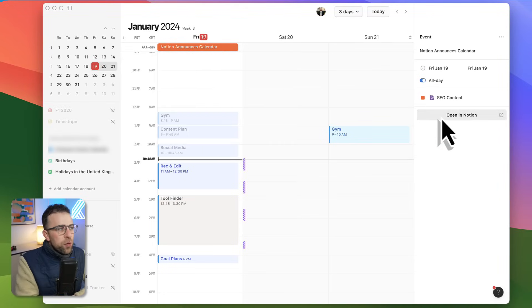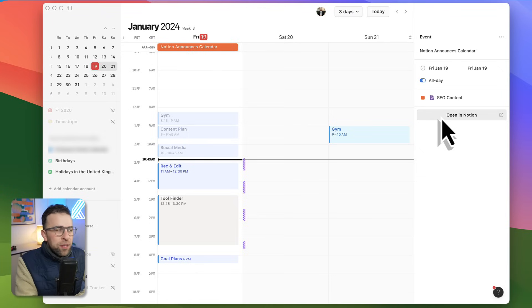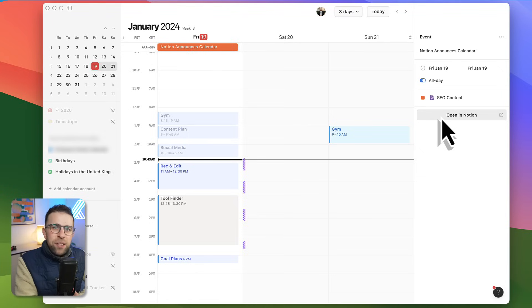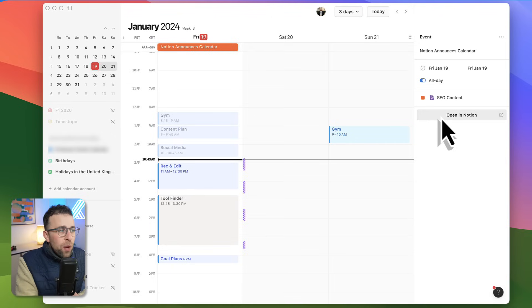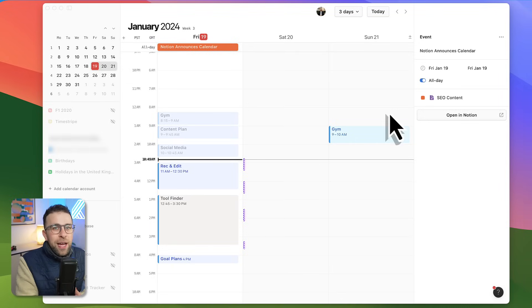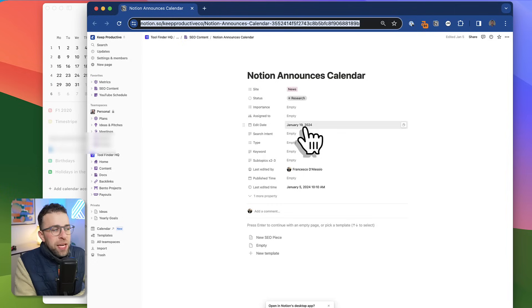You can see here once that database is connected, anything that is calendar-based that has a date associated to it will essentially bring this item into the Notion Calendar experience.